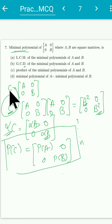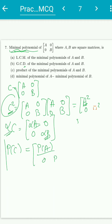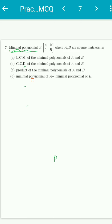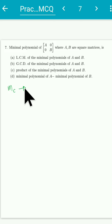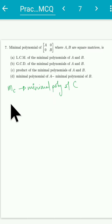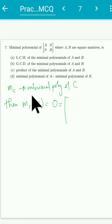Now, the minimal polynomial is a monic polynomial of least degree which annihilates C, meaning when applied to C we get the zero matrix. Let m_C denote the minimal polynomial of C. Then m_C(C) = 0 (the zero matrix). But since applying a polynomial on C is the same as applying it on A and B individually, we get [[m_C(A), 0], [0, m_C(B)]] = 0.